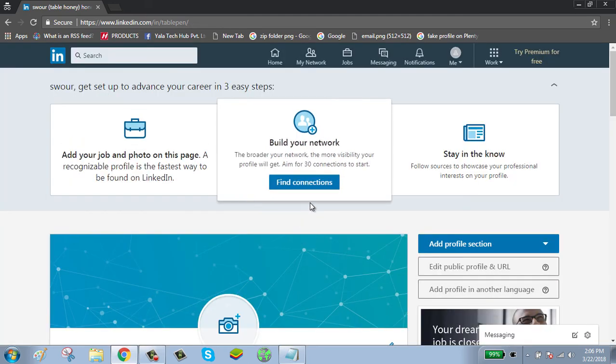Now the hyperlink has been successfully added to your account. Thanks for watching — please subscribe to my channel.